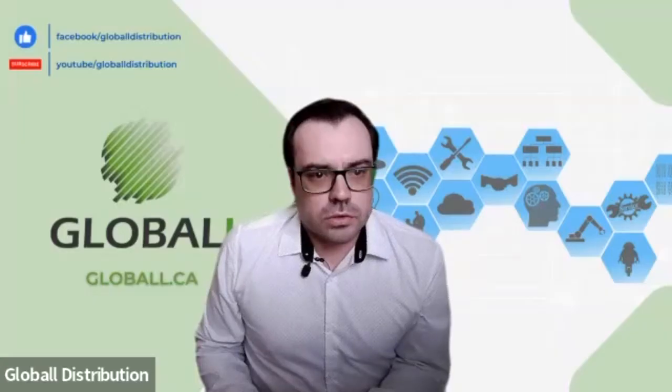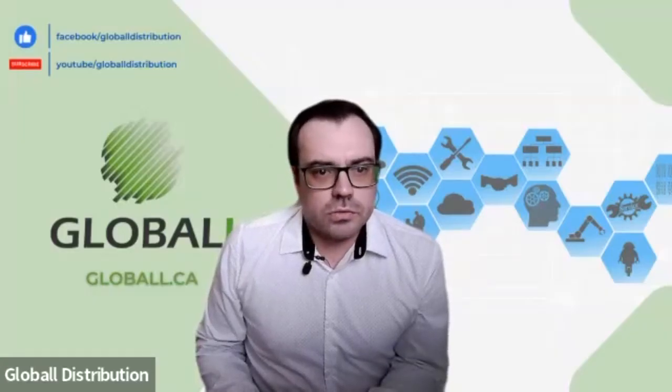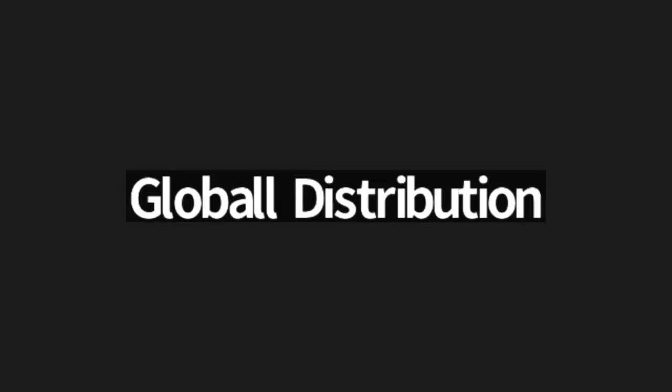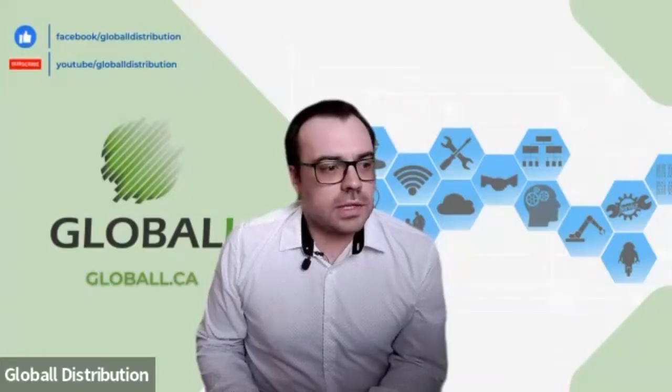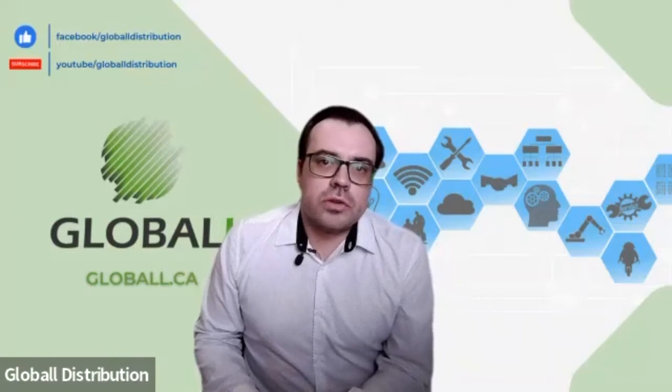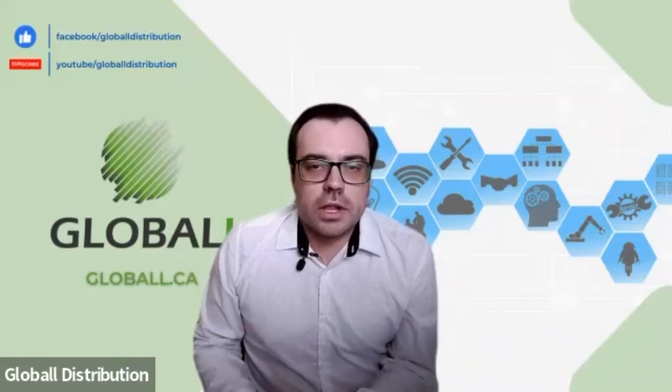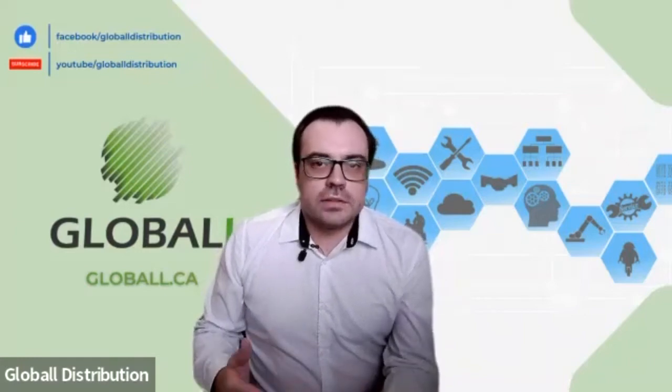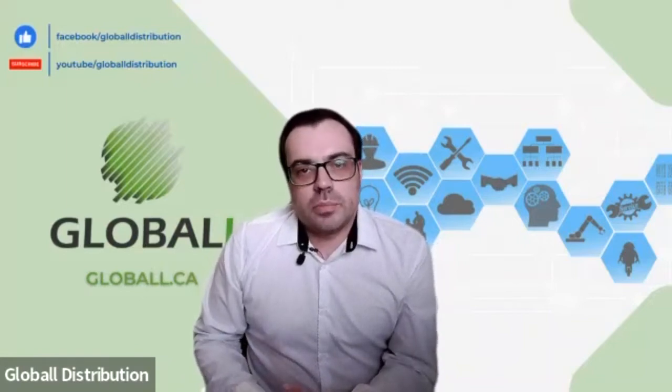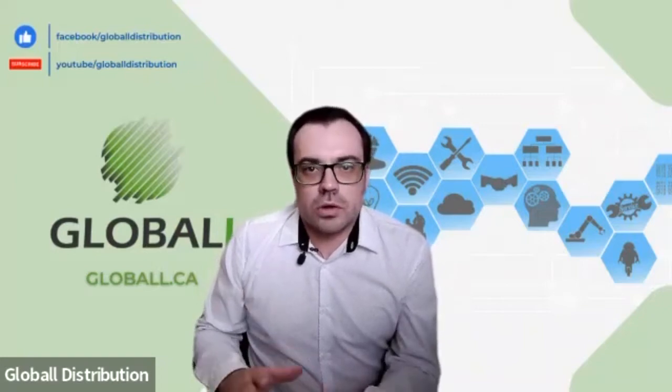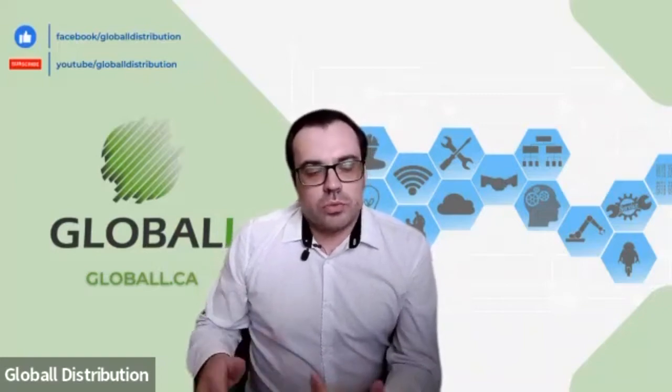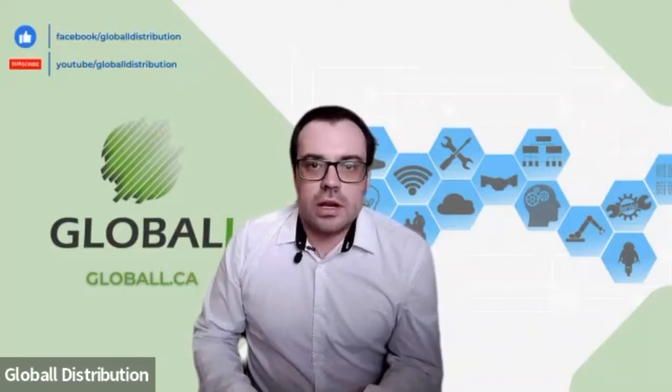Bonjour à tous, ou en tout cas aux deux personnes qui sont avec nous. Donc aujourd'hui, on va vous présenter les PBX YeaStar, ou plus ou moins on va vous faire une démonstration d'une activation avec un téléphone et un trunk sur le PBX de la P-Series. Donc, je vais vous présenter rapidement l'équipement lui-même, puis après derrière, on fera la démo.